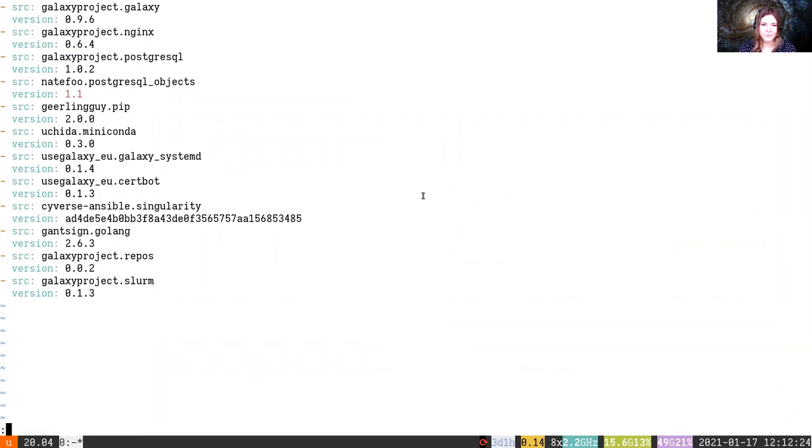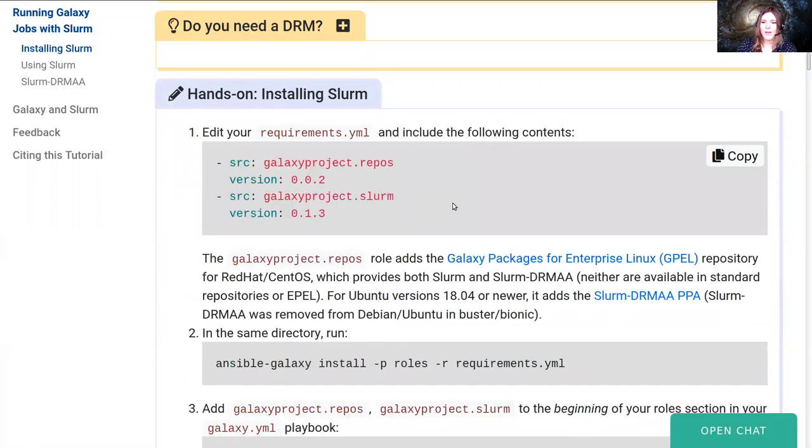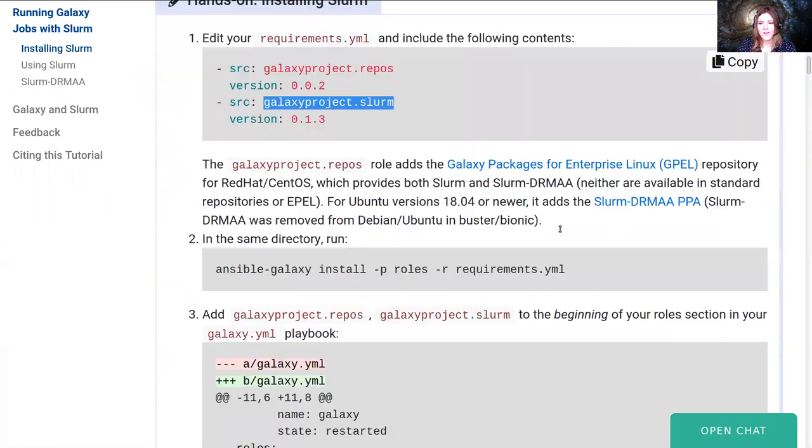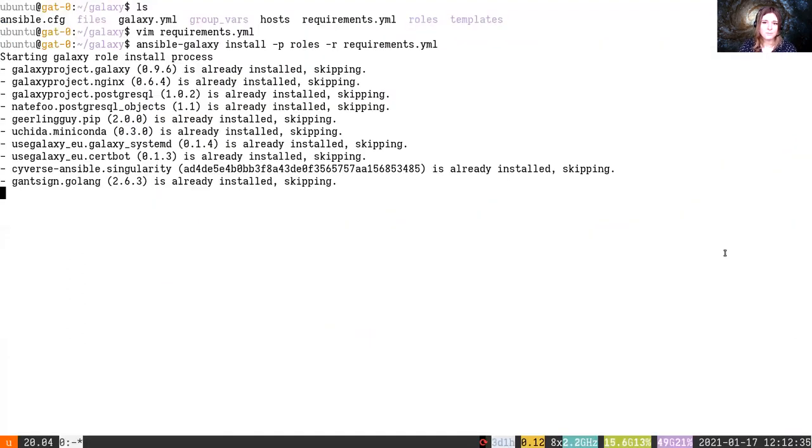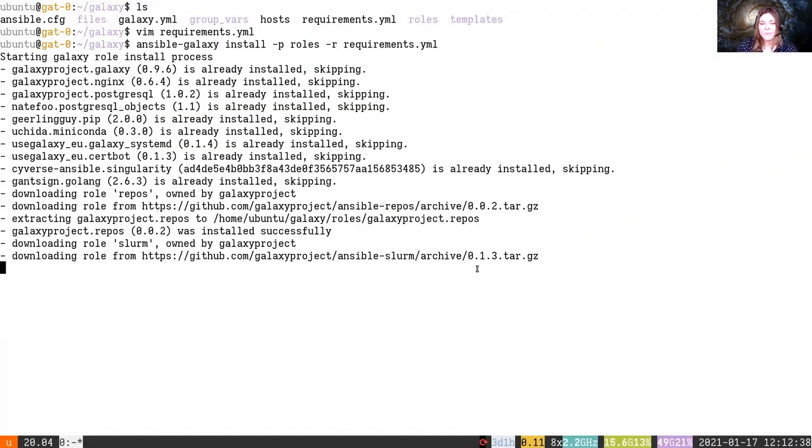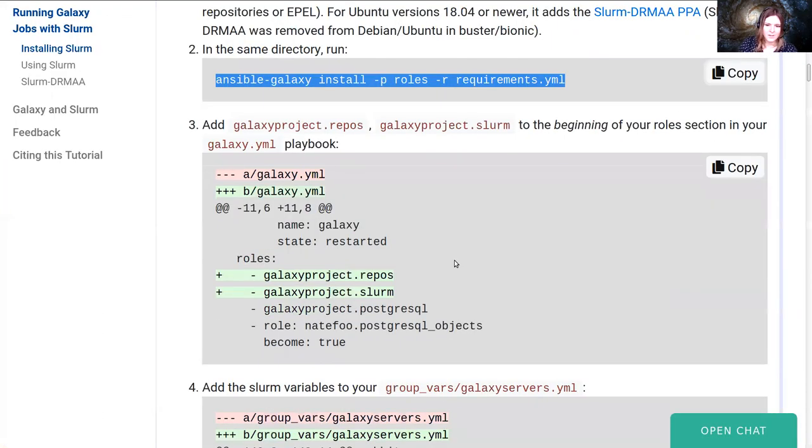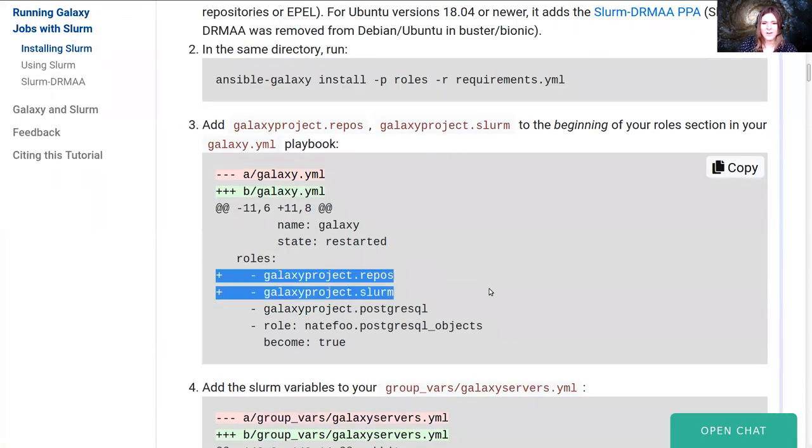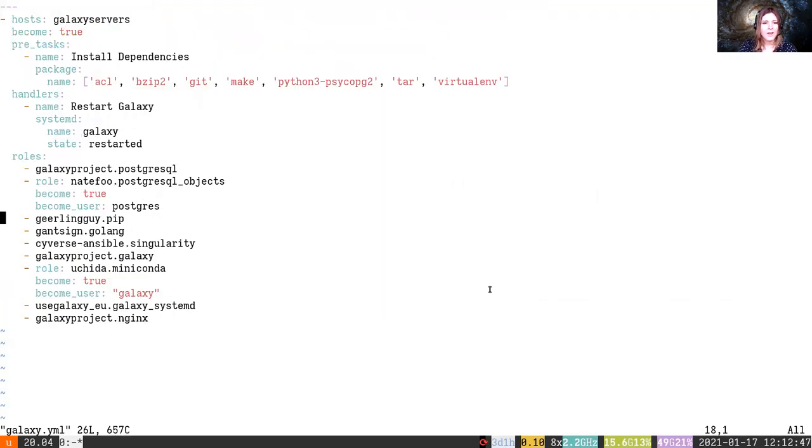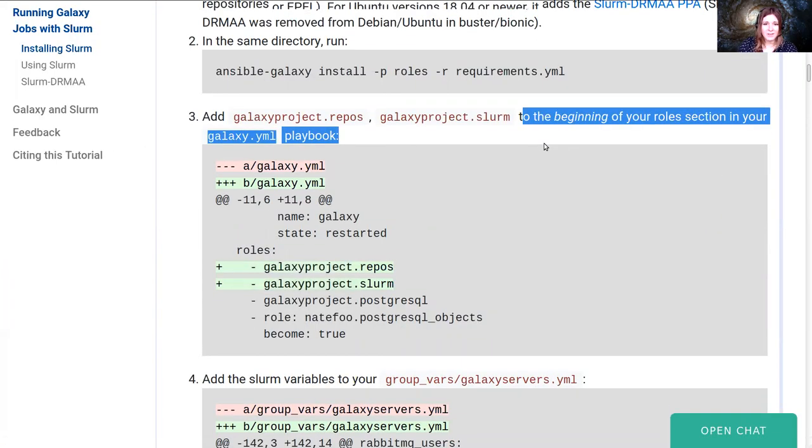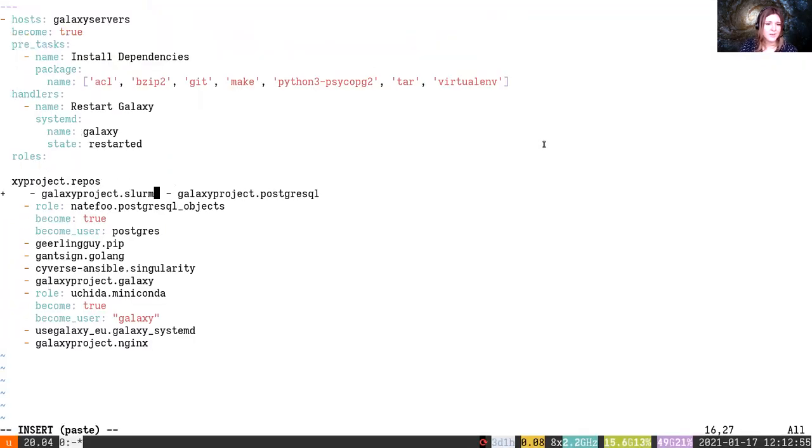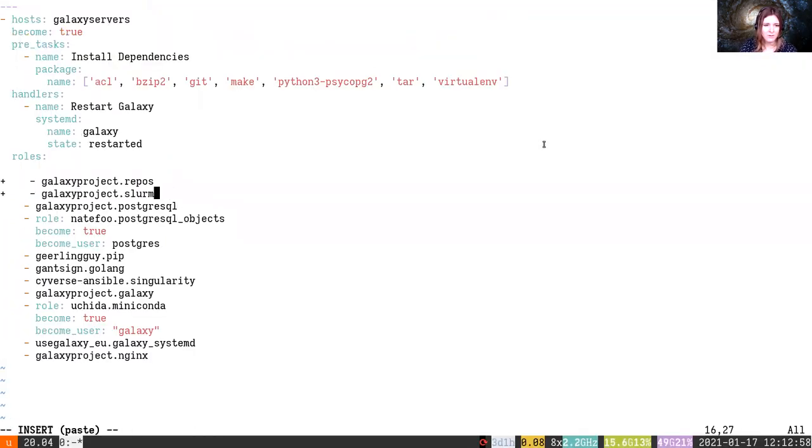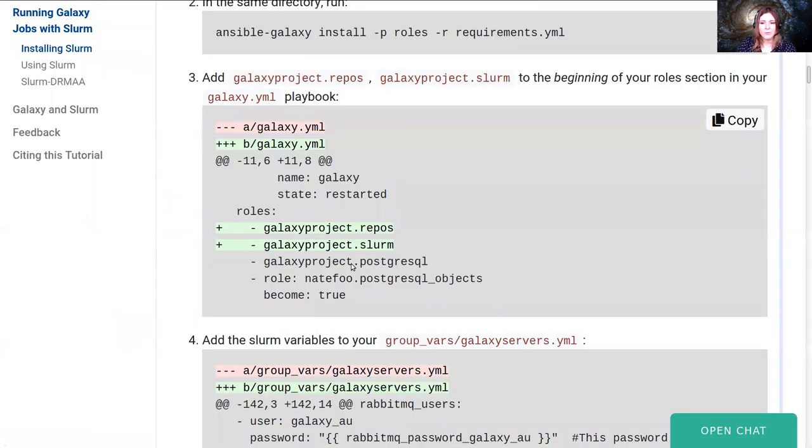So we'll start by editing our requirements.yaml to add a couple of new requirements for our DRM. One will be the Galaxy Projects repositories, these are needed for a slurm DRMAA library, and then we'll need the Galaxy Projects slurm role, which is used for setting up the slurm distributed resource manager. So why slurm? Slurm's pretty easy to get started with, and it's very easy to cover in a training, it's also very popular, it's one of the more popular ones. So let's add our two new roles to our galaxy.yaml. We've noted that we should add them to the beginning of the roles section, because they don't depend on anything being already there, so we can add them to the start, and anything that needs slurm to be up and running later, we'll have it already running when it's needed.